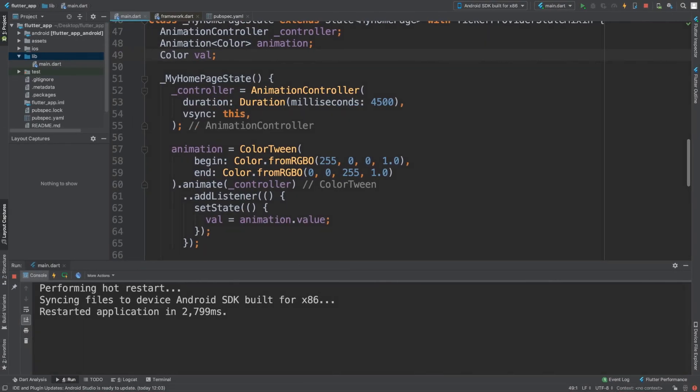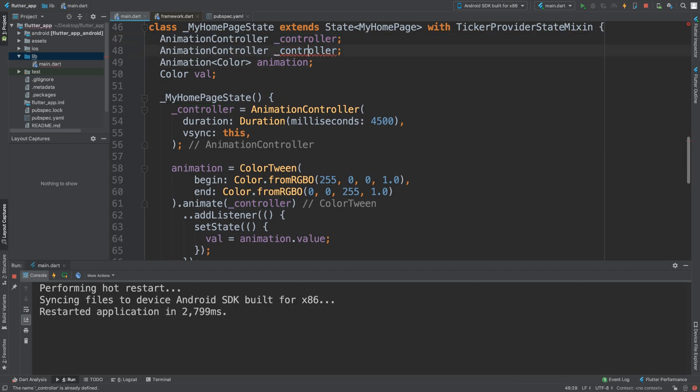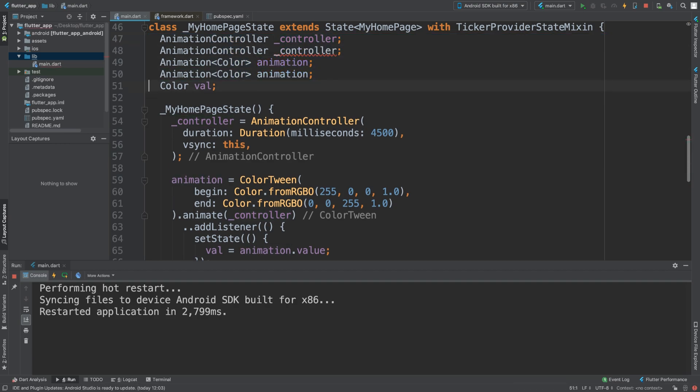So what we want to do is have an animation. So once it hits the blue color, we want it to transition to green with a slightly different controller. So we want a duplicate of the controller, a duplicate of the animation.